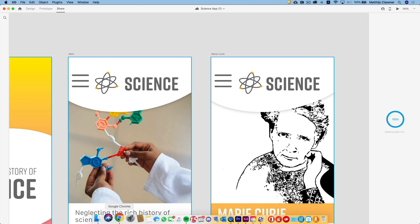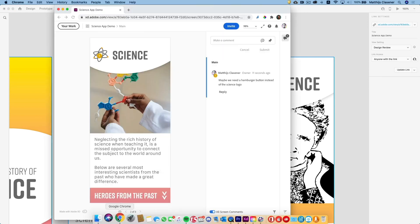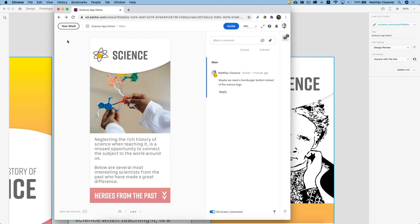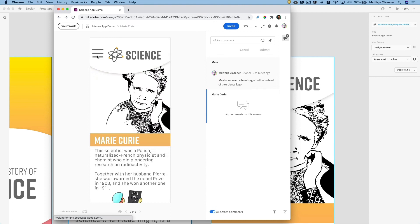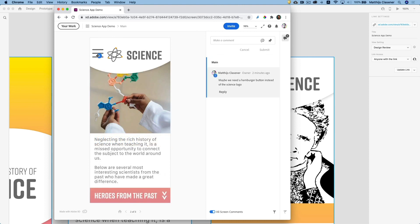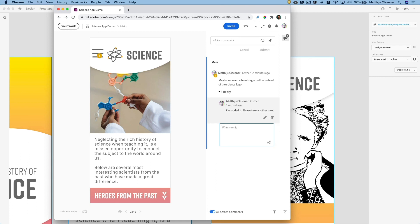And when it's done, go back to the browser again. Let's reload it because the link stays the same. Yeah, I think that's good. So reply, 'Please take another look,' and in that way we can make sure that everything is in order.